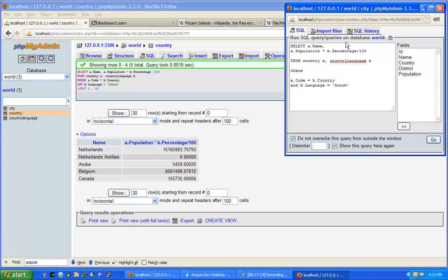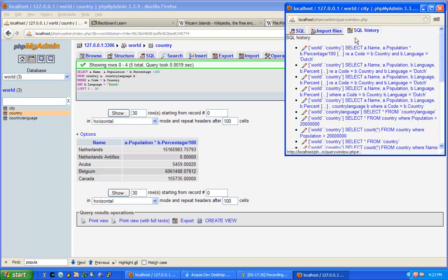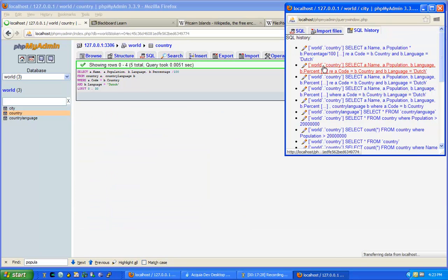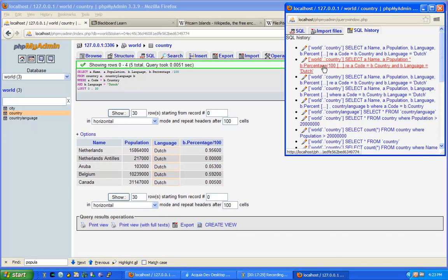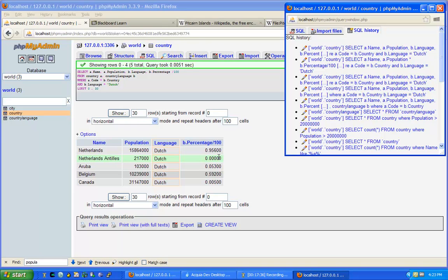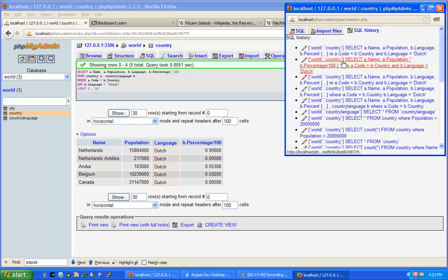Notice though that our percentage in this case is zero. This could have to do with the significant digits represented in our database. If there are very few individuals speaking Dutch, if there's a small percentage of people speaking the language, then they wouldn't make it into the significant digits of our database. That's why it most likely shows zero.